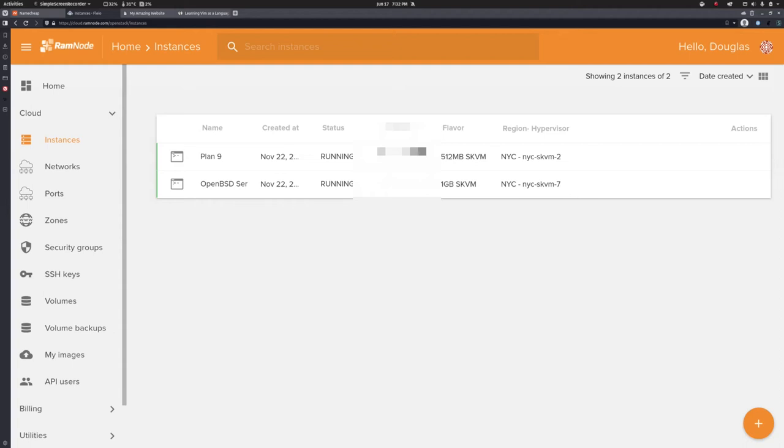Hello, this is Doug Rombaugh and welcome to episode 2 in my introduction to web hosting. In the last episode we purchased a domain name, and now in this episode we are going to set up our server to link to that domain name.